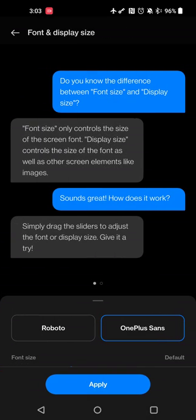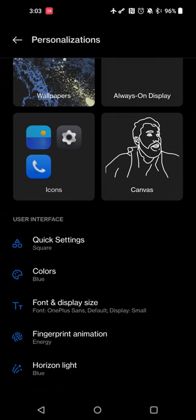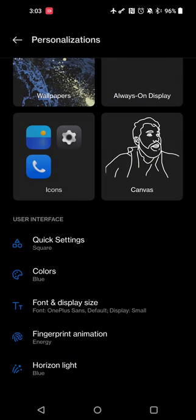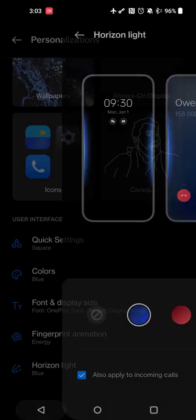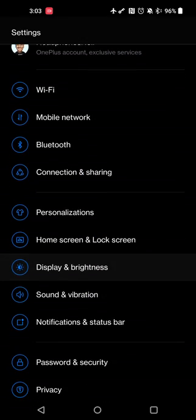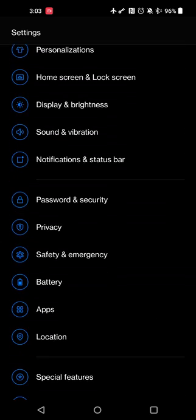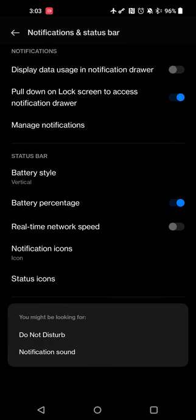As far as the OnePlus 9 Pro, you still have the option to use a Roboto or OnePlus font, change the font size and display size. You can change your fingerprint animation, the horizon light, and things like that. So you do still have those customization options, but they are still pretty manual.